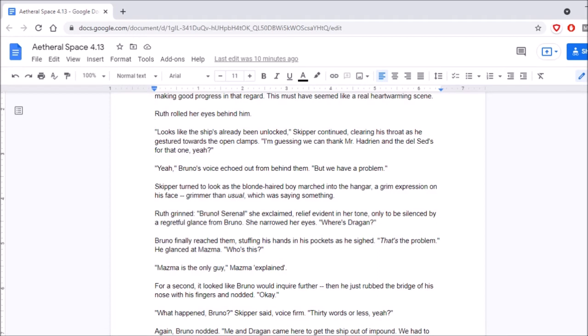There you are, old girl, Skipper grinned. He was trying to get a thing going where he looked like he really cared about his ship. He'd only had it for a few weeks, but he felt like he was making good progress in that regard. This must have seemed like a real heartwarming scene. Ruth rolled her eyes behind him. Looks like the ship's already been unlocked, Skipper continued, clearing his throat as he gestured towards the open clamps. I'm guessing we can thank Mr. Adrian and the Del Seds for that one, yeah? Yeah, Bruno's voice echoed out from behind them. But we have a problem.